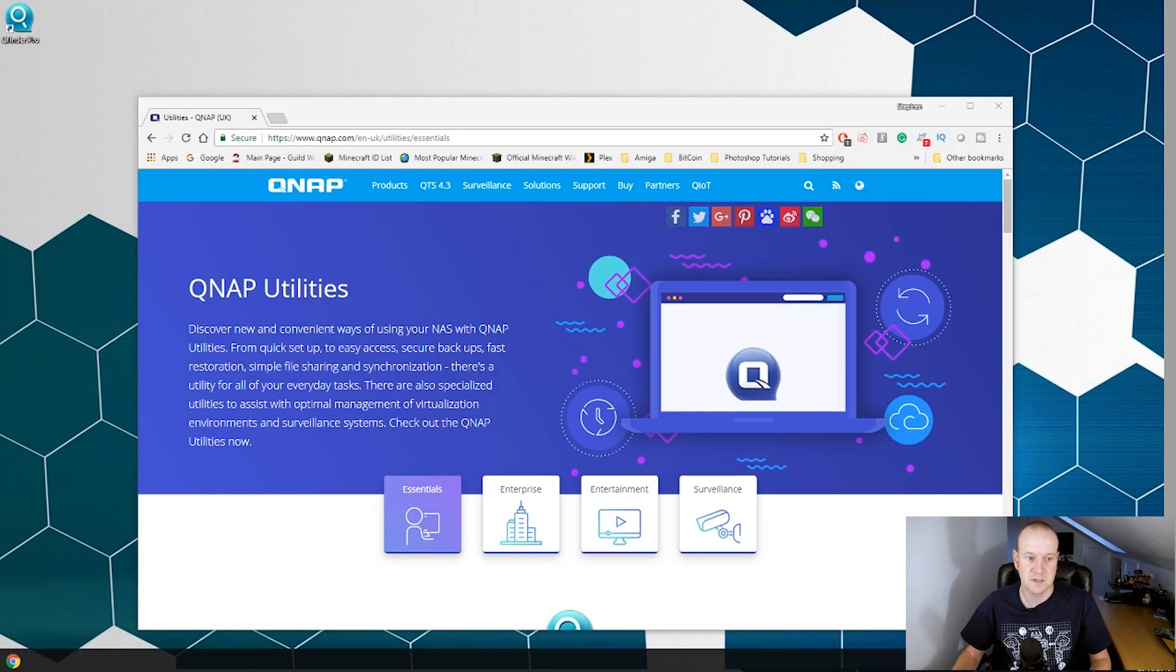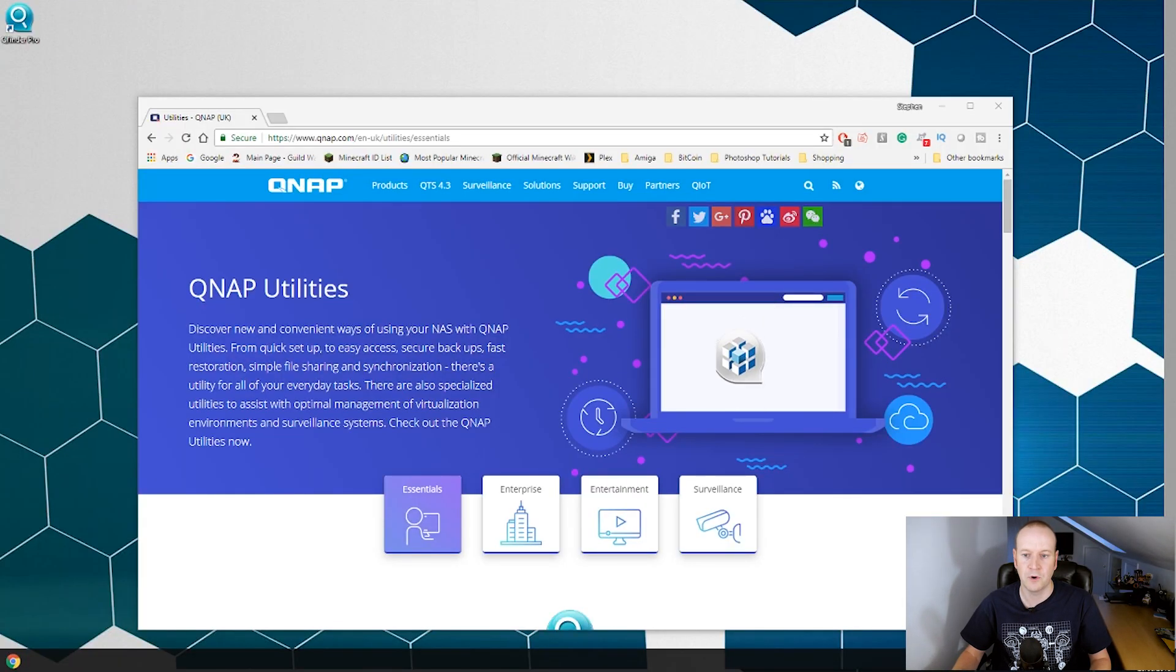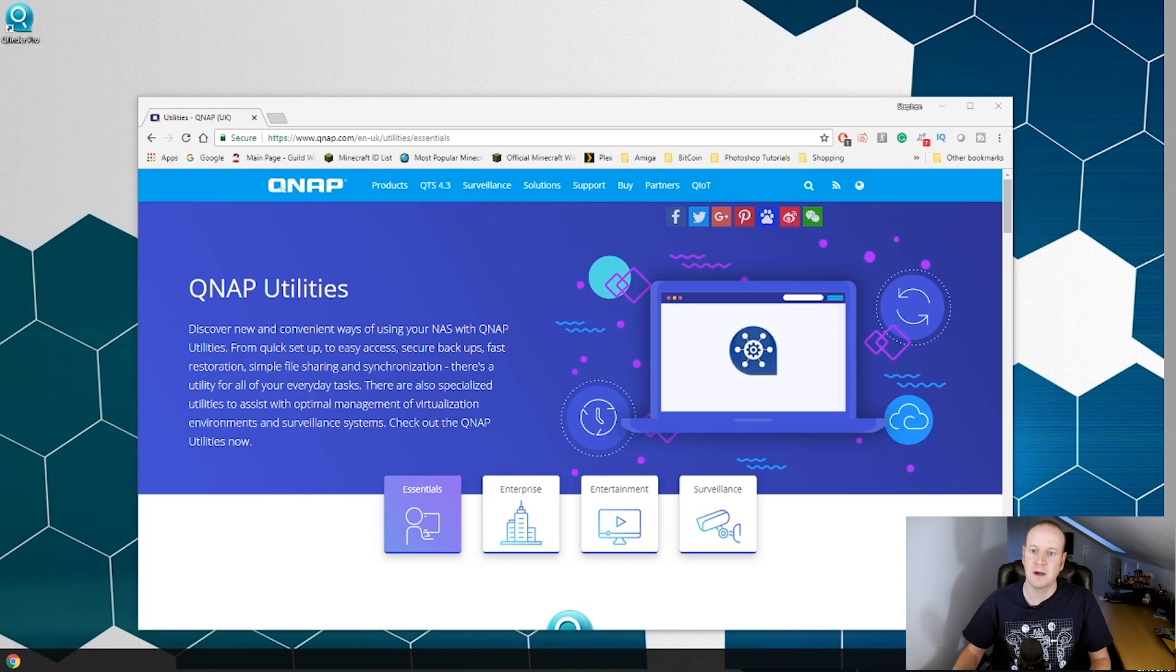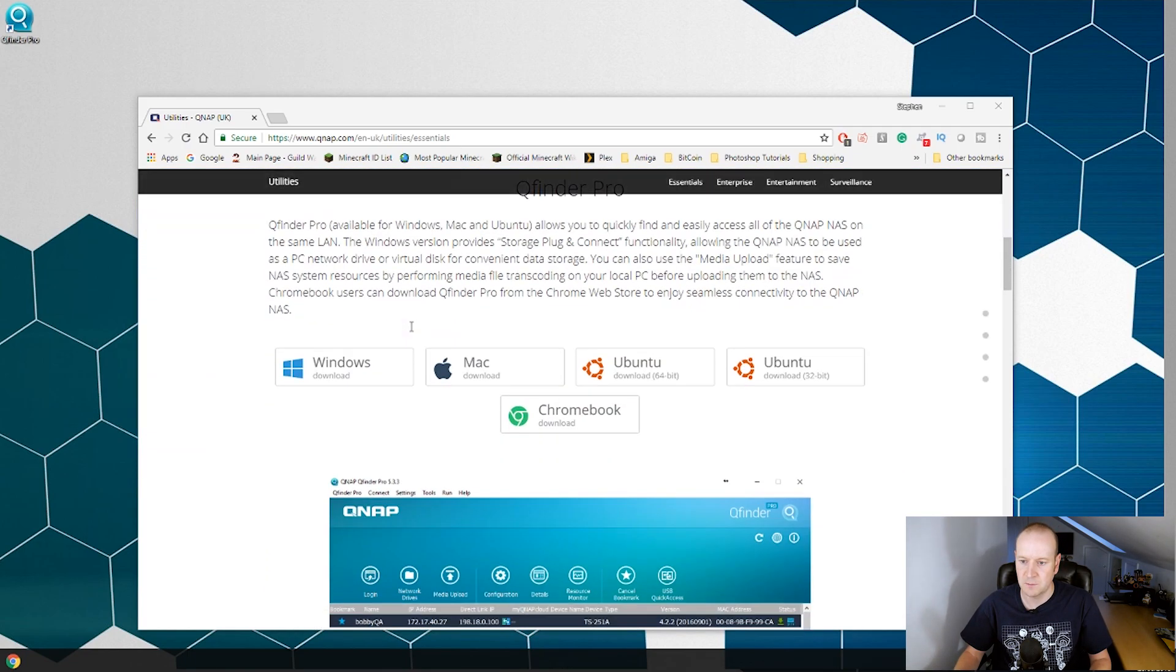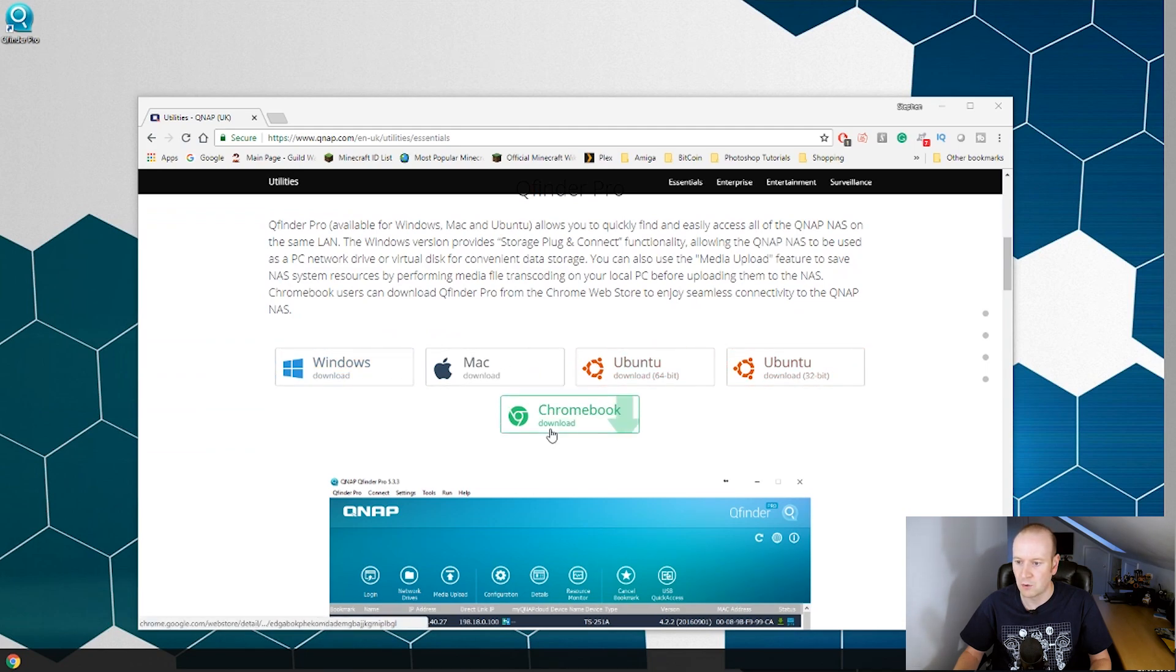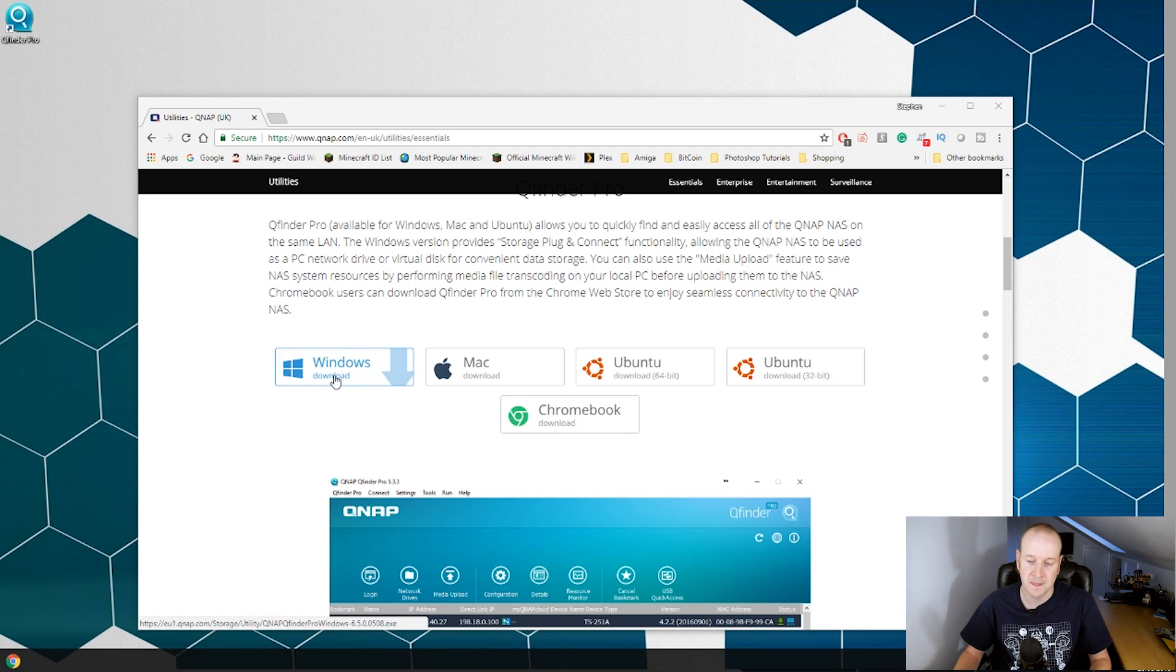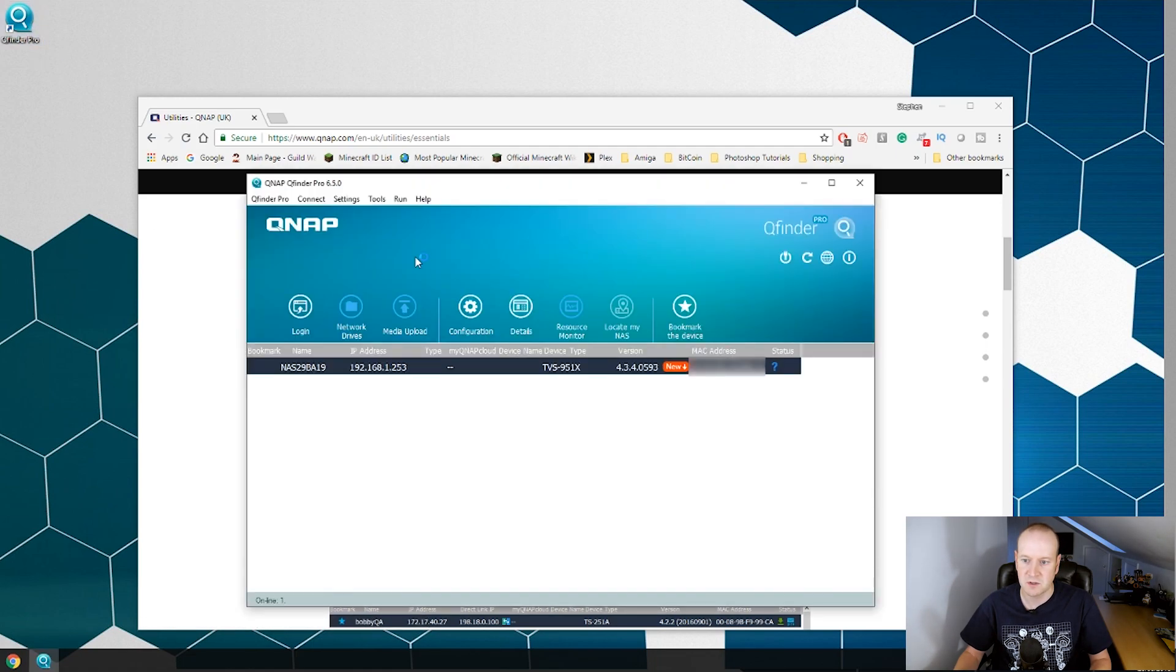Now with the hard drives installed we need to do a quick Google search for QNAP Q Pro. That will bring us to this page here and if we scan down we can see we can get the Windows, Mac, Ubuntu or the Chromebook version. We've downloaded the Windows already just to save a bit of time.